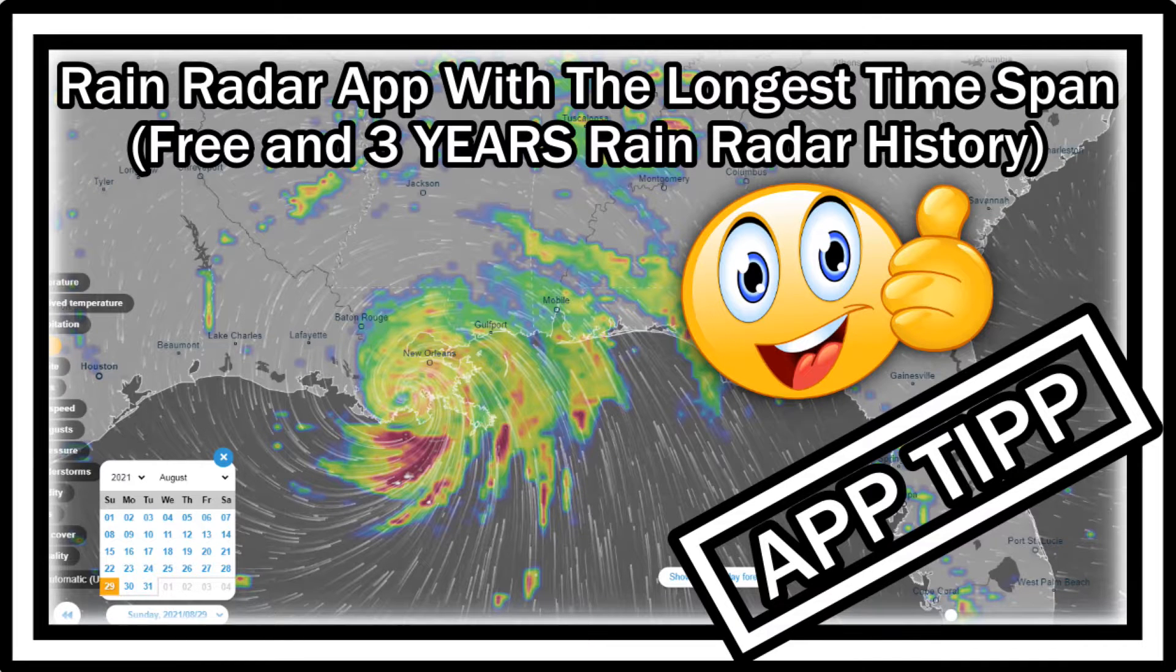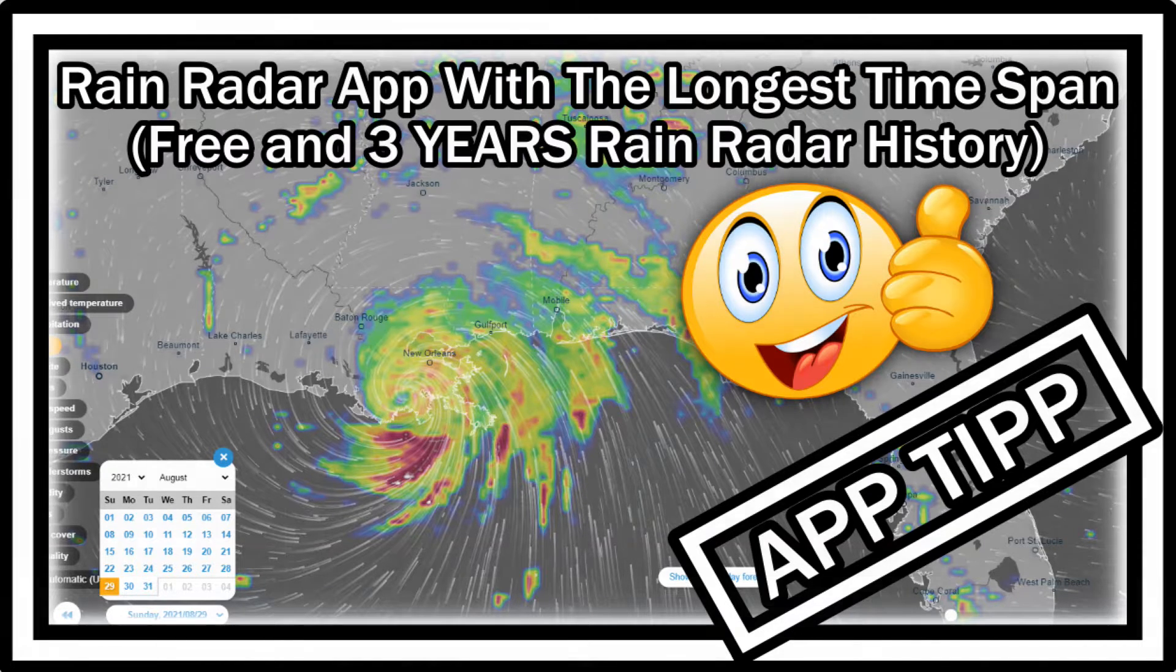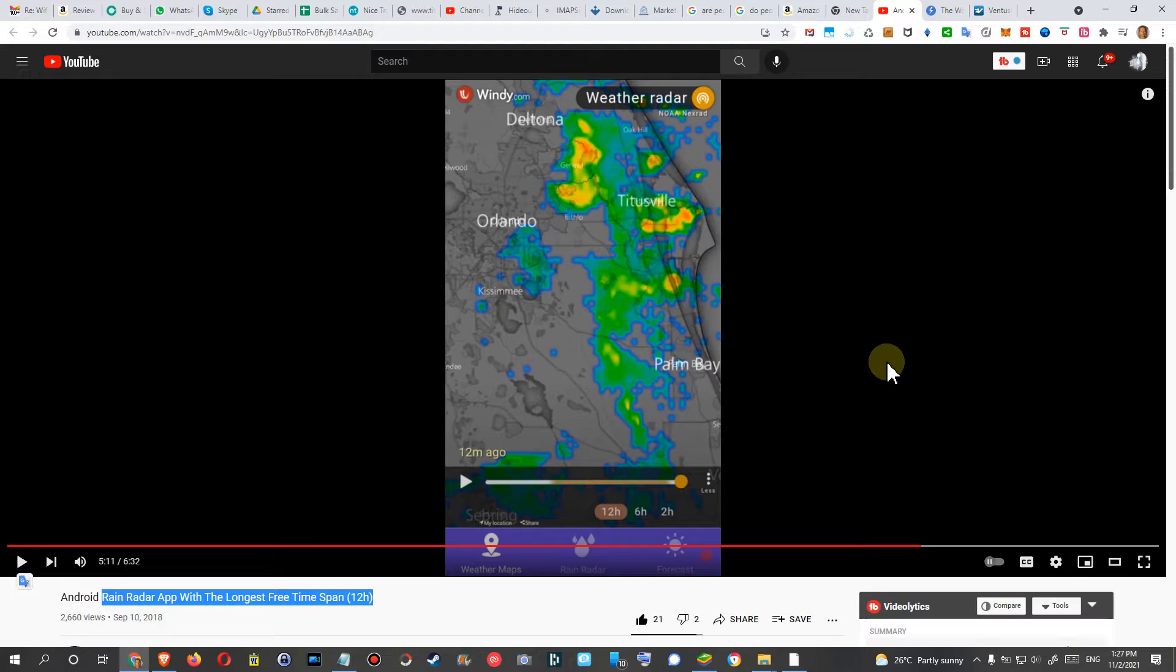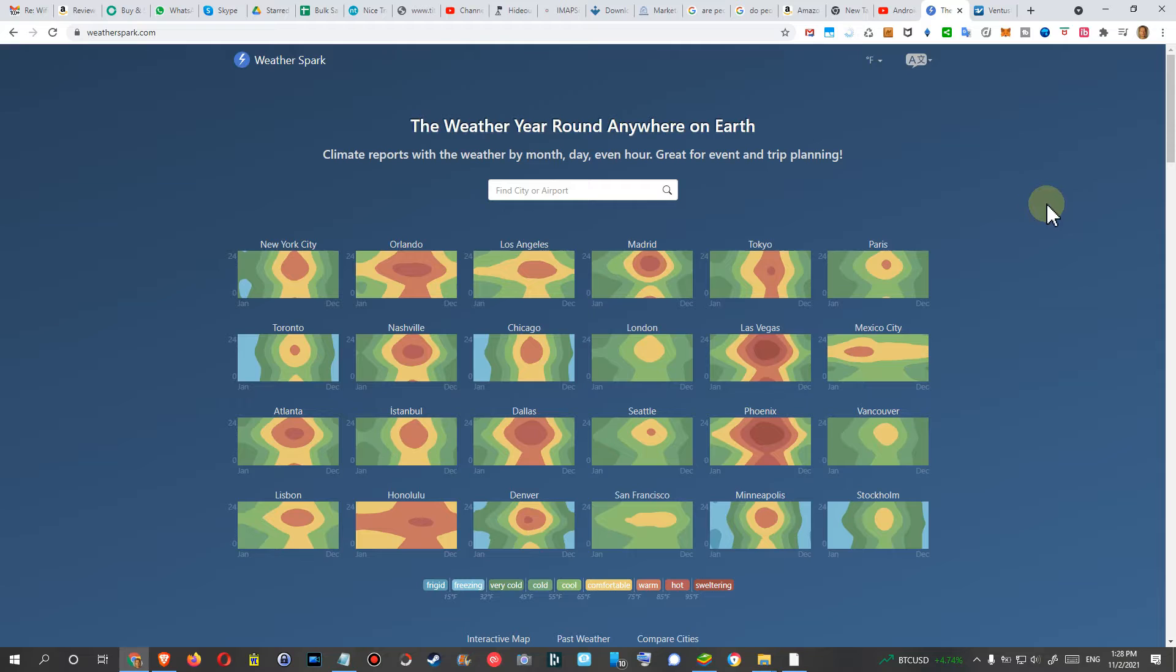Hi guys, welcome to this short video about rain radar apps with very long free rain history. That's really difficult to find, or if you find something you usually have to pay for it.